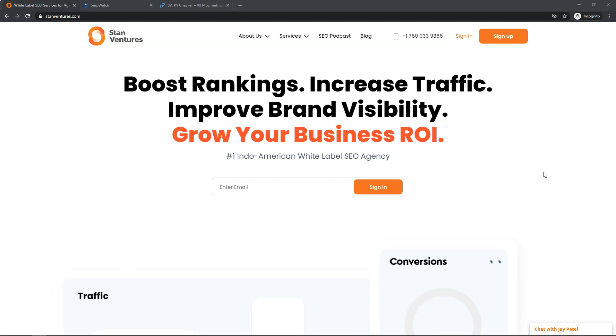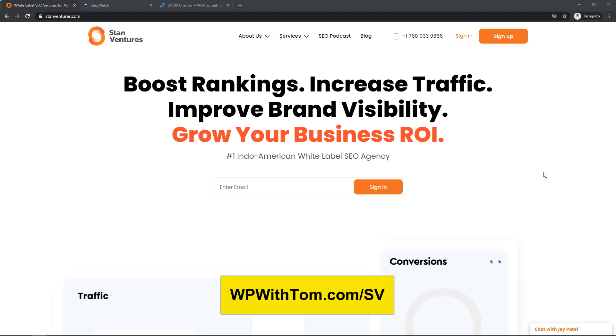the best guest posting service that I've used is called Stan Ventures. Now to be completely transparent here, I got two links in exchange to review this service and I just want to show you my results that I've gotten with them. I'll show you the metrics of the links that I got as well.